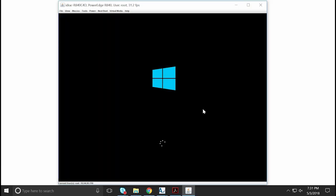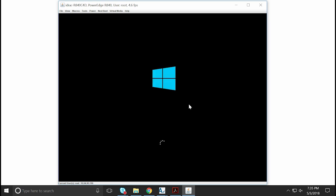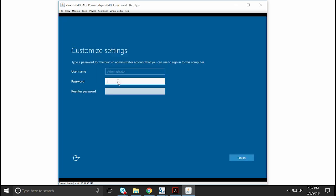After the installation is successful, the system restarts and the Customize Settings page appears. Create a password to log in and click Finish to finalize the settings.